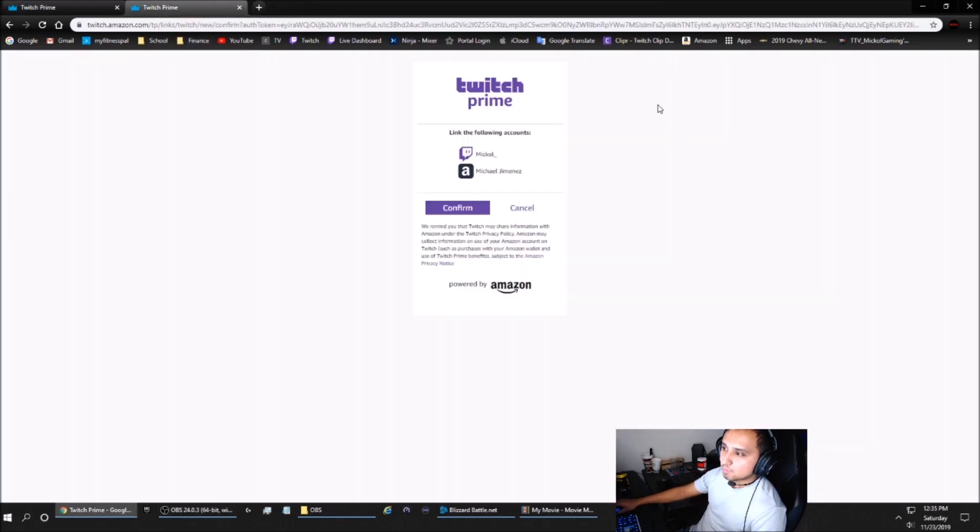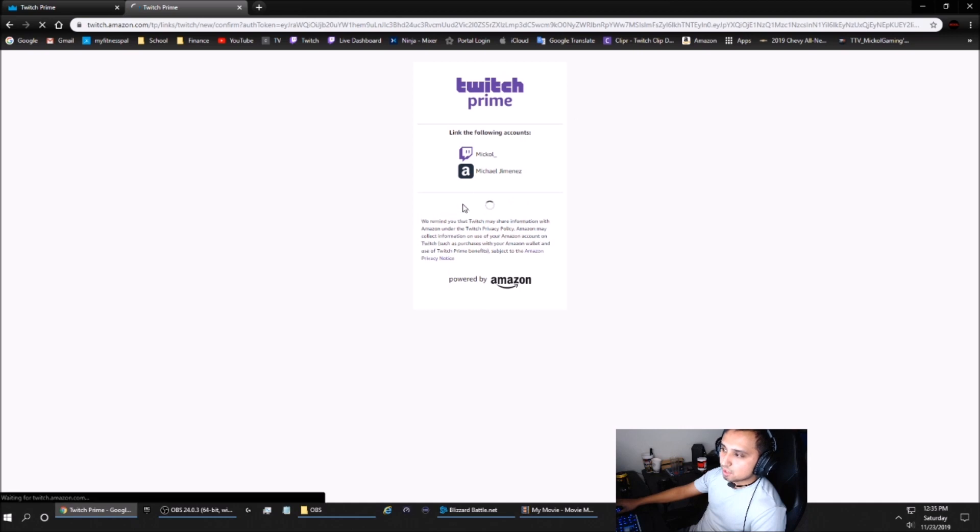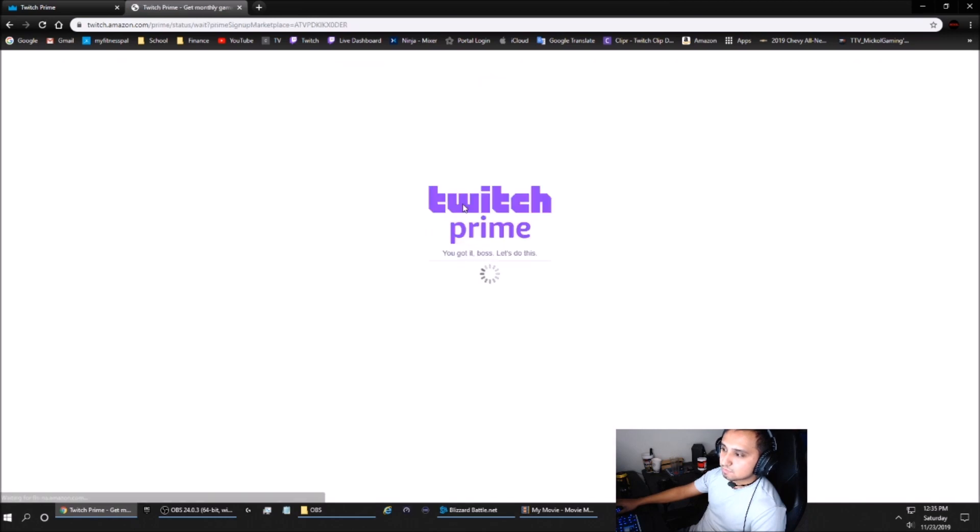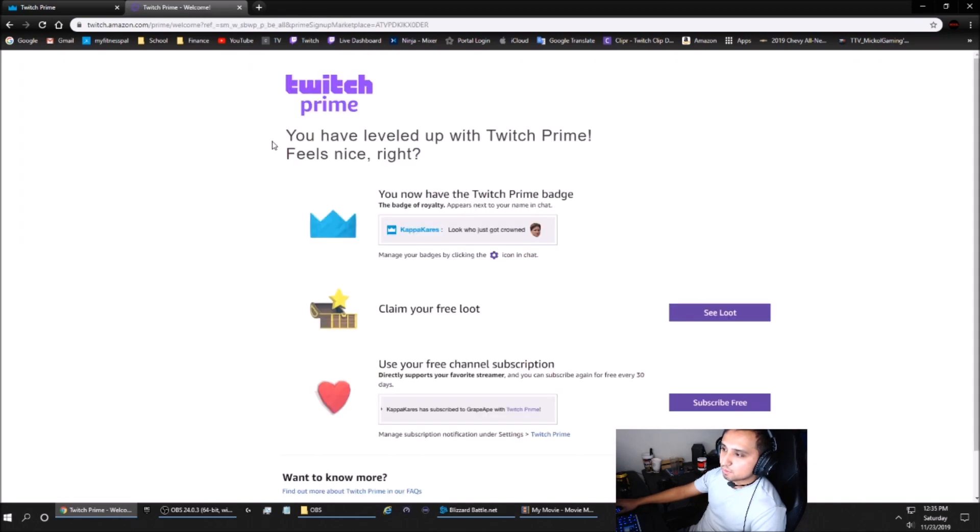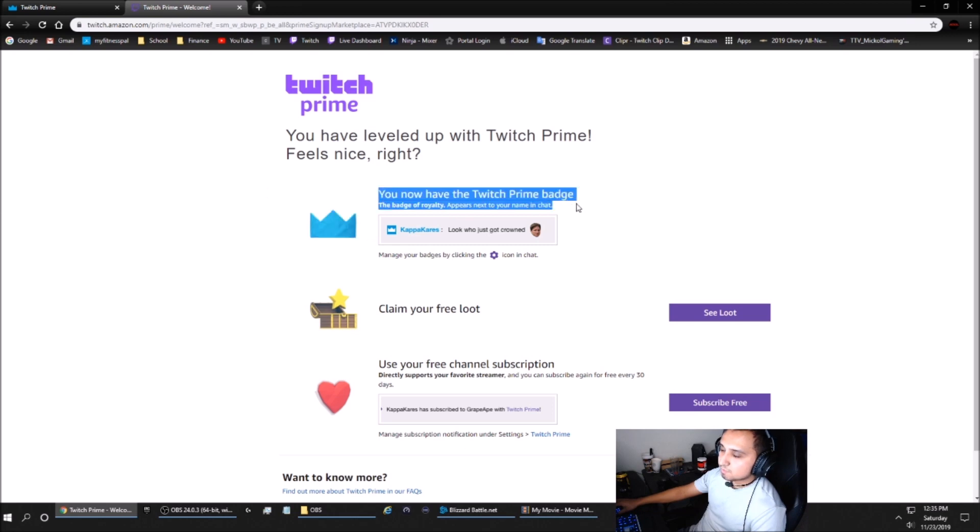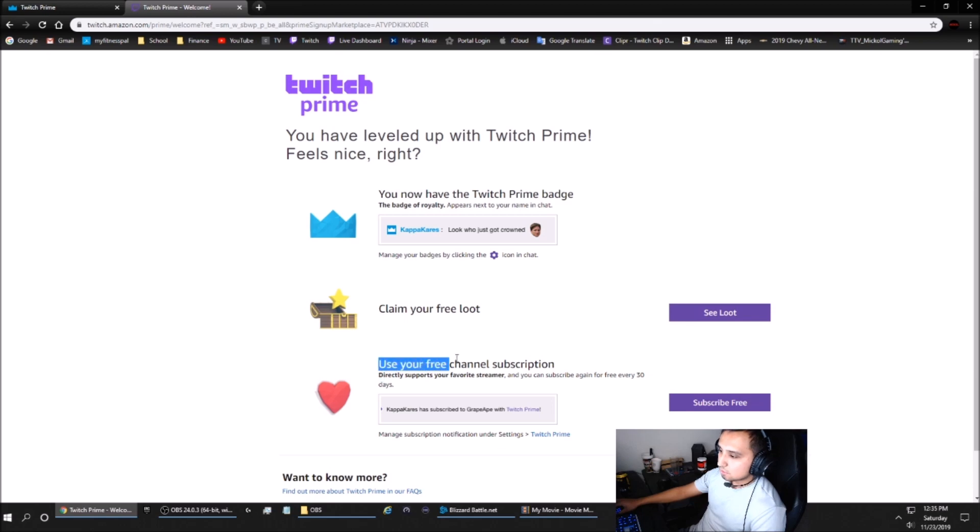If you want to link both accounts, you just press confirm. Then it will link your accounts. Now you're able to sub for free with your Amazon Prime account to whoever you wish to subscribe to.